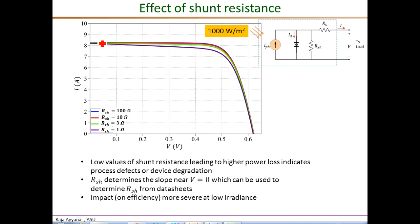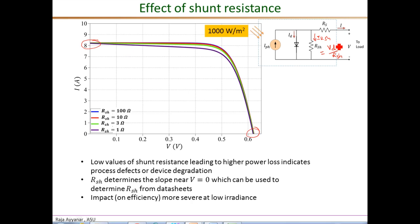From the plots, both at the low voltage end near the short circuit current and at the high voltage end near the open circuit voltage, the difference in the IV plots for the four different R_shunt values is not very noticeable. The impact of R_shunt is by diverting a small part of the photon current through the shunt resistance, where the shunt current I_R_shunt equals the diode voltage V_D over R_shunt. At the low voltage end when V_D is close to zero, this current is small and not significantly different between different shunt resistance values.